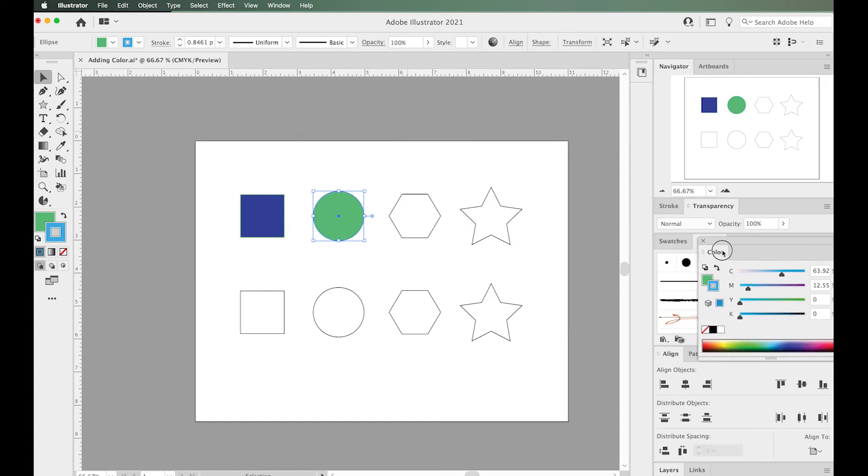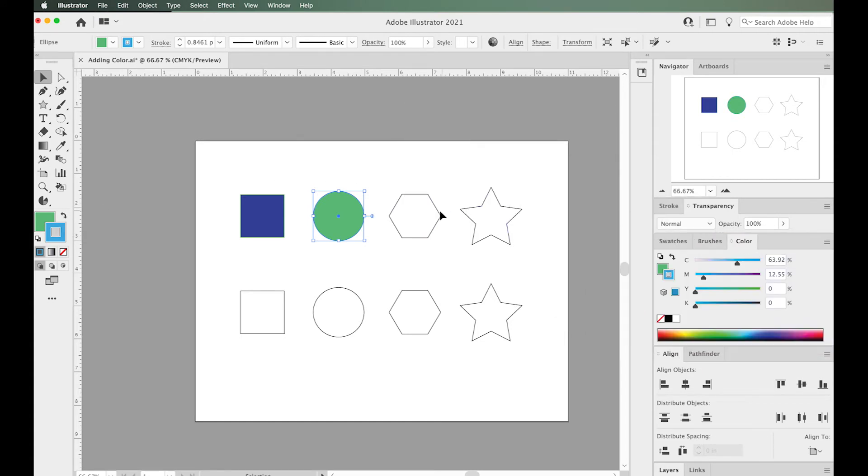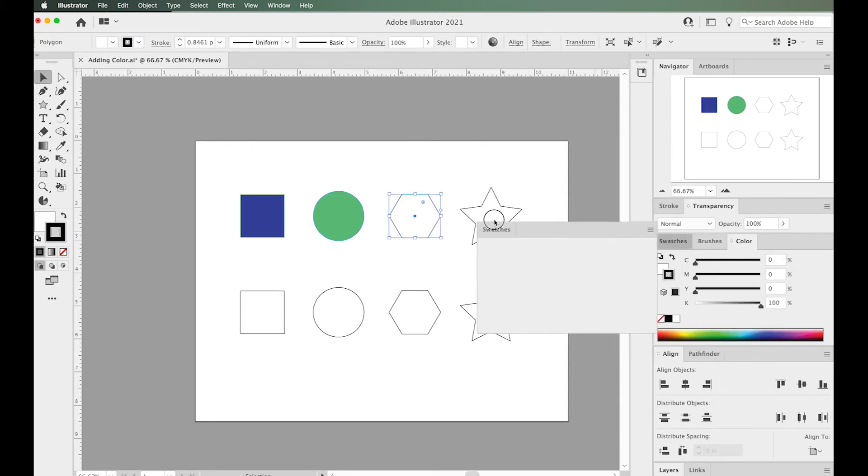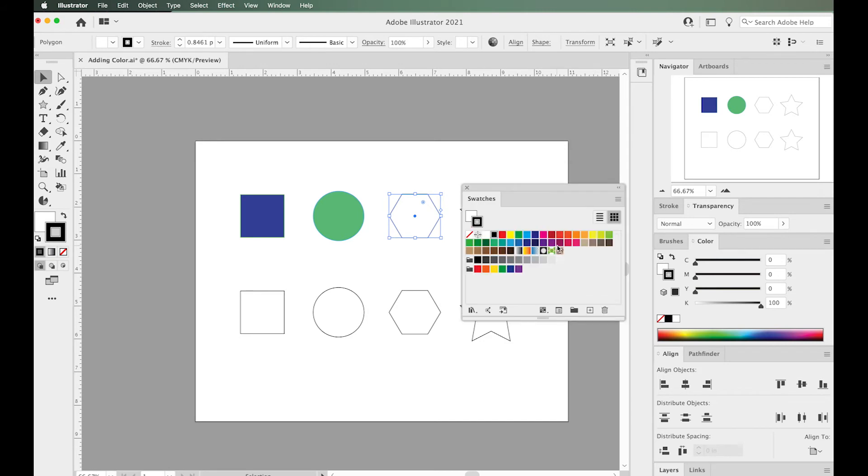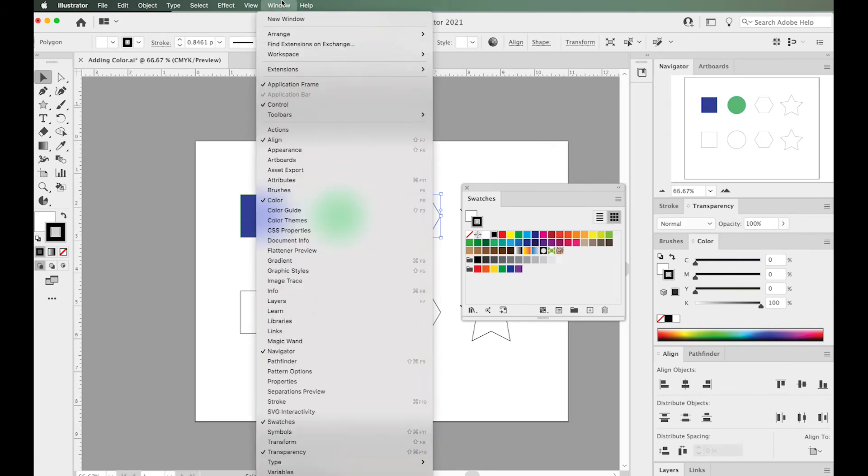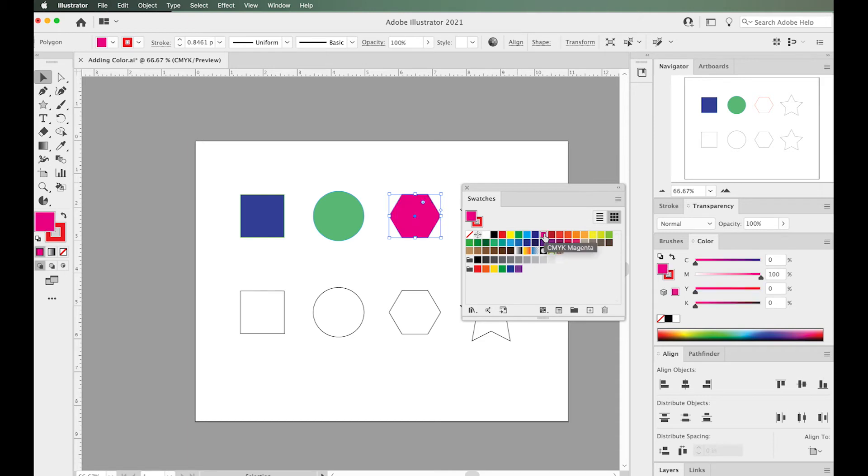Another way I can change the stroke and fill color of a shape is using the swatches panel. Here's the swatches panel. Again, you can find this from Window, go down to Swatches. Same thing—I'm just going to change my swatches by clicking on fill or stroke.